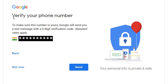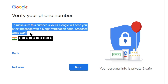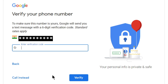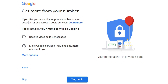Click on next. The number that we have entered will be verified — read this to make sure this number is yours. Google will send you a text message with a six digit verification code. Standard rates may apply. So this is my mobile number, and if you click on send, a verification code of six digits will be sent to your mobile number to confirm that it is your mobile number. So let's click on send. Now check your mobile phone — I have received a six digit verification code here. Let's enter it and click on verify. It has been verified.